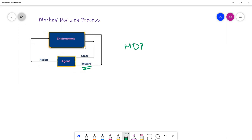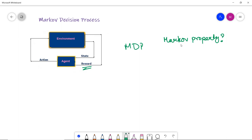The environment is a fully observable environment, formally described as a Markov Decision Process. MDP is used to describe the environment for reinforcement learning, and almost all RL problems may be formalized using MDP. A Markov Decision Process must also satisfy the Markov property, which states that the future is independent of the past given the present. If the agent at state S1 performs action A1 and moves to state S2, the transition depends only on the current state and future action.